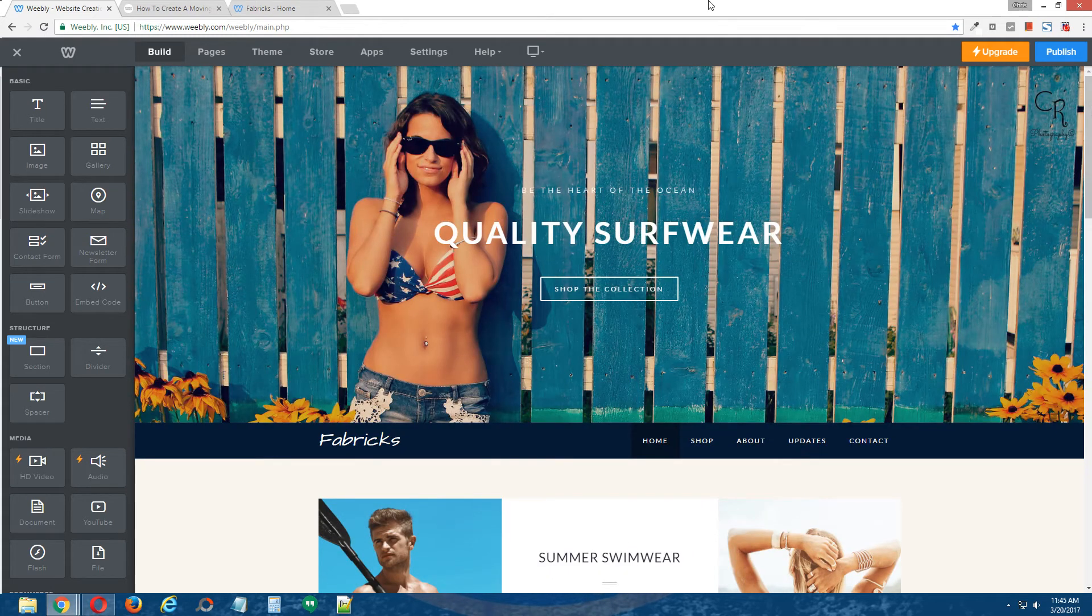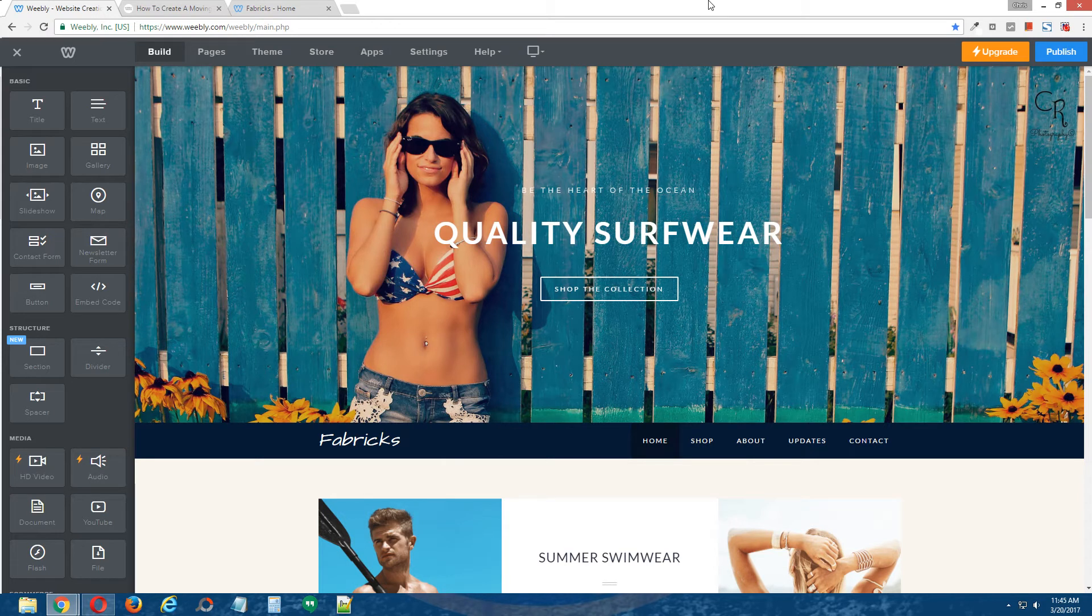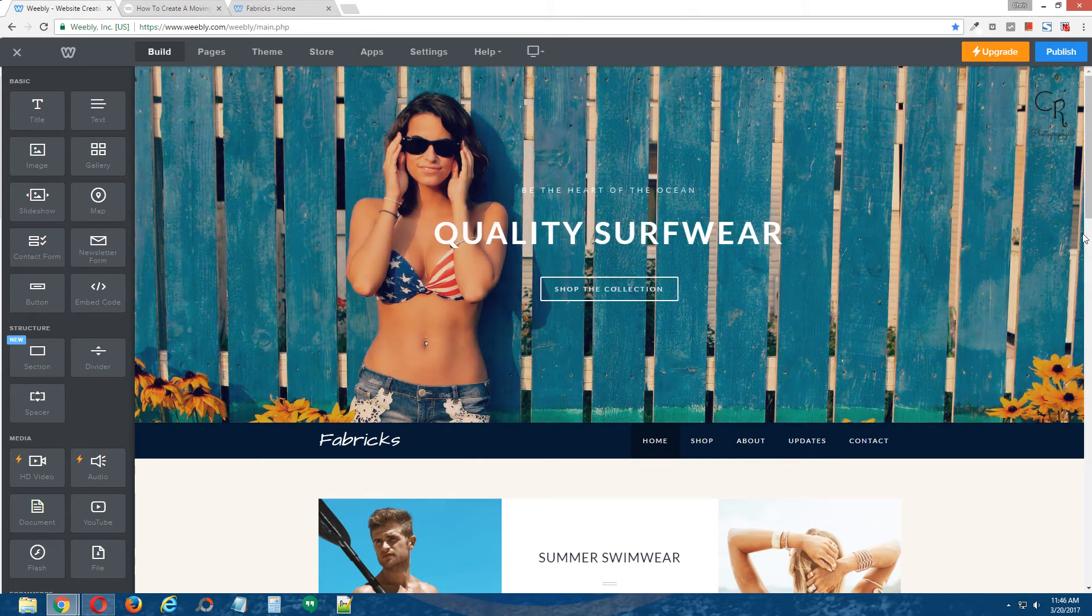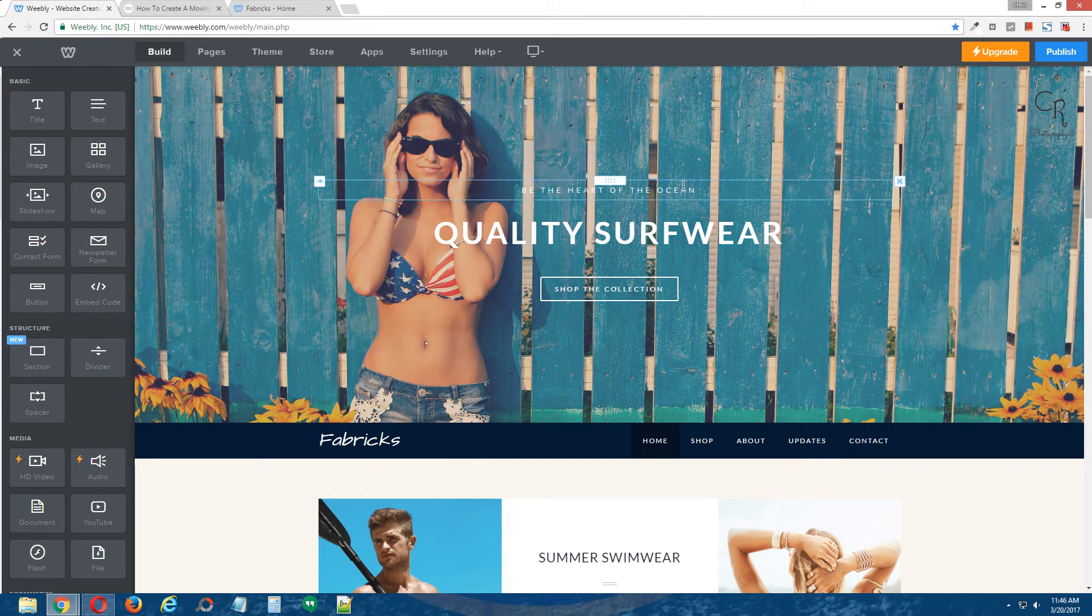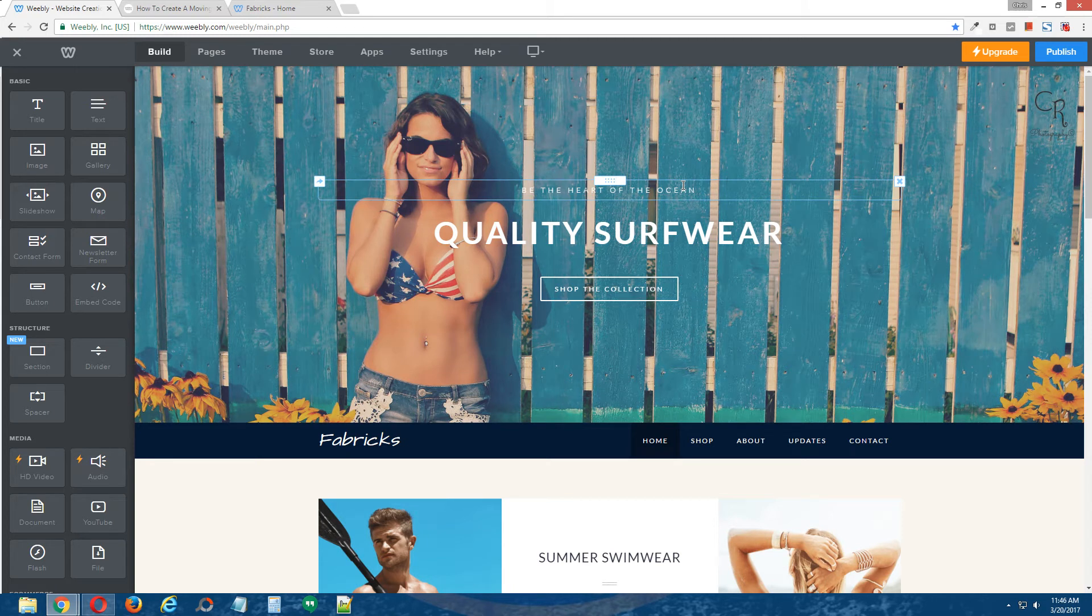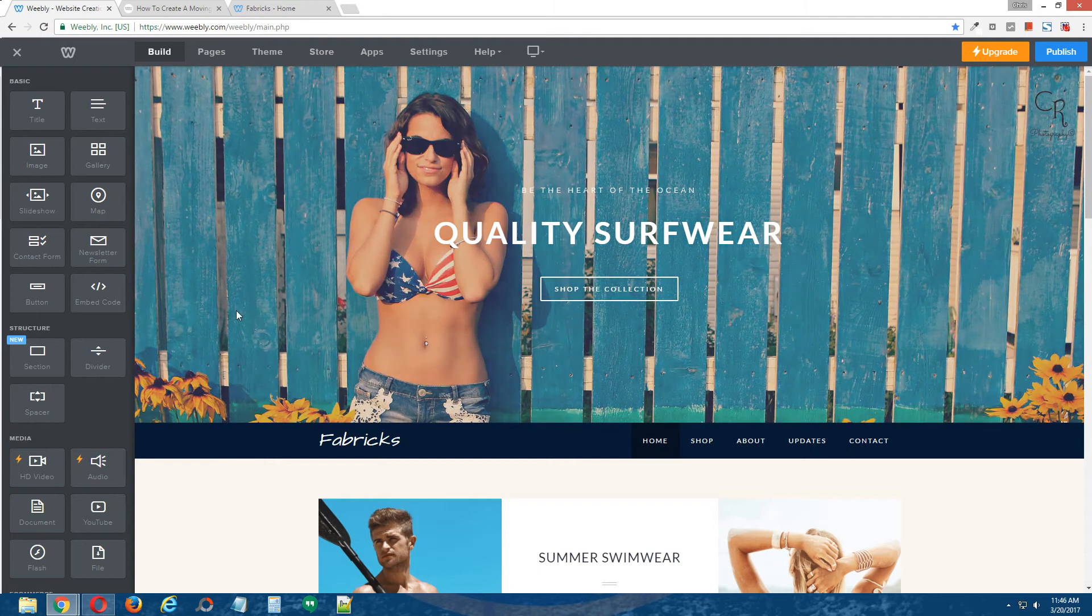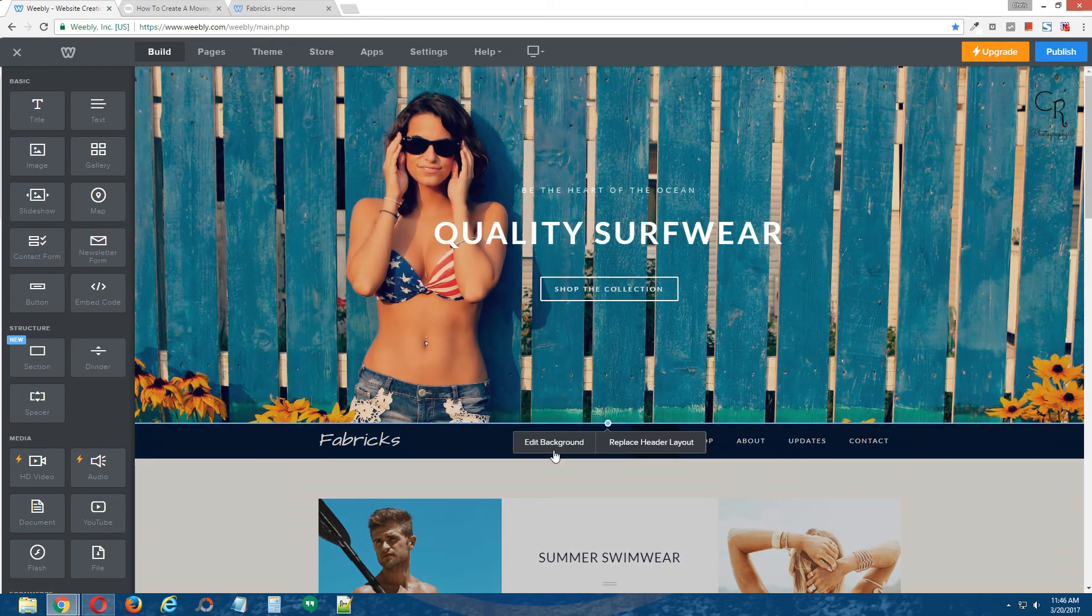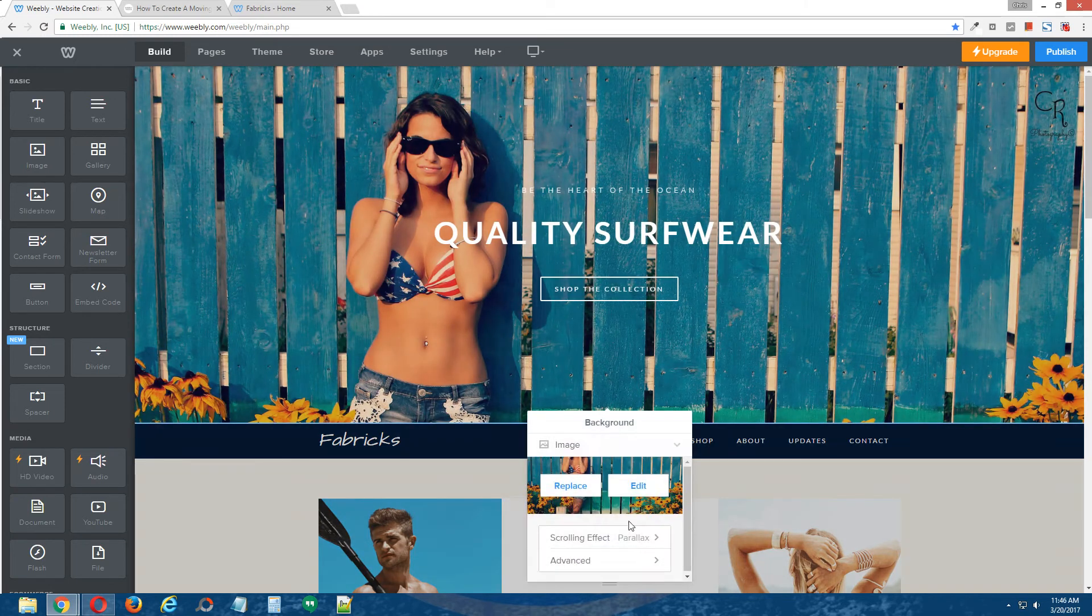So the effect we're going to be applying is going to allow that banner image to not only move, but move at a different speed from the other content, in relation to the other content on the site. Okay, so let me reset this real quick and then we can get started.